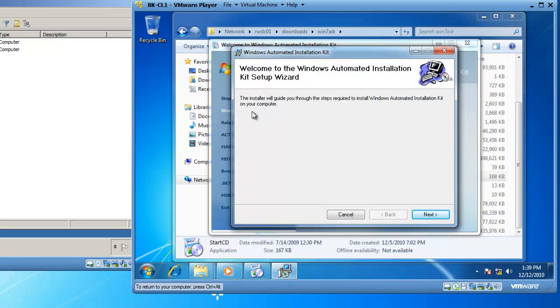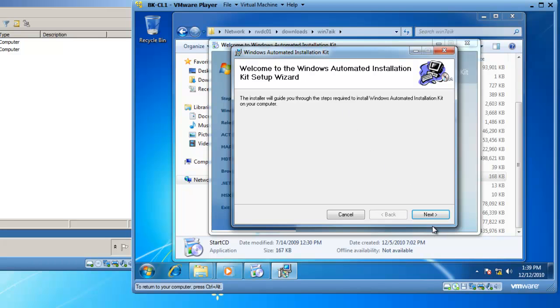The wizard is now asking me what I'd like to do. Welcome to the Windows Automated Installation Kit Setup Wizard. The installer will guide you through the steps required to install Windows AIK on your computer. I'm going to click Next.